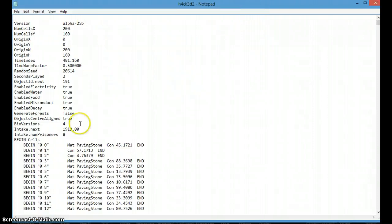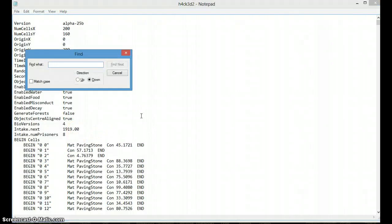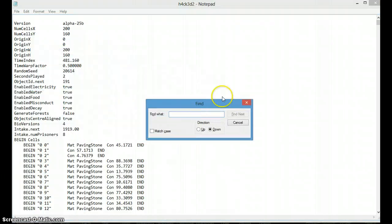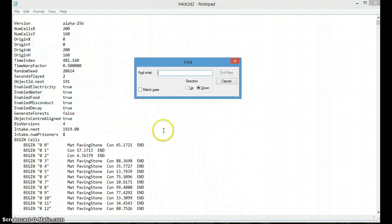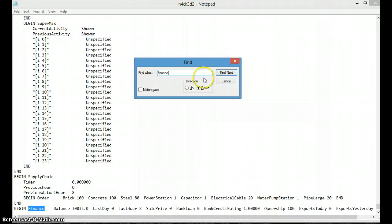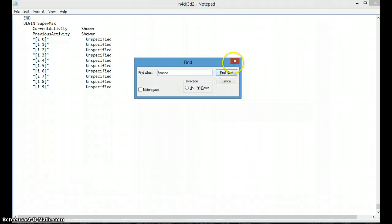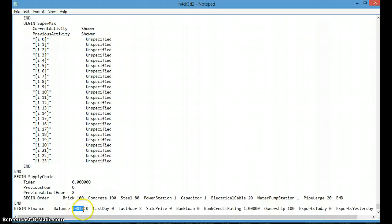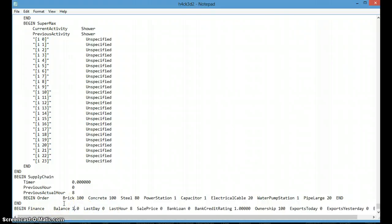So here you go, you need to go to Control F and Control F brings you up to find, and you're allowed to find any number, you're allowed to find any type of coding. So I'm gonna find finance. Finance. So your balance is three thirty thousand and thirty five dollars, but I don't want that. I want one three three three three three three three seven dollars.